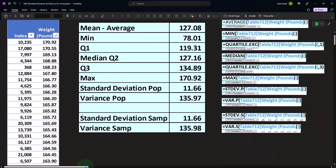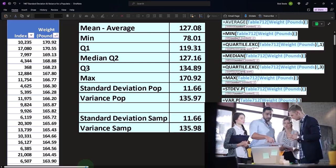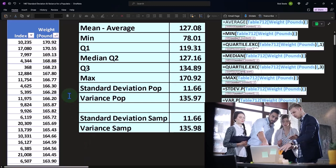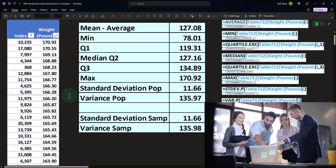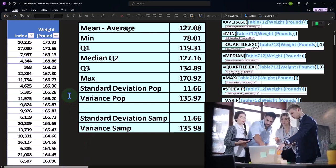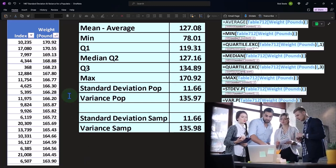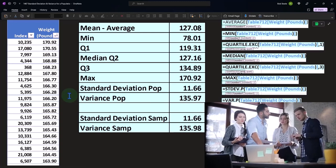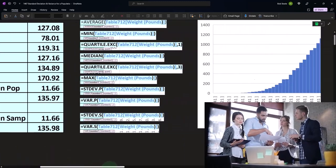So remember, the general idea with the standard deviation is the smaller the standard deviation, the less of the spread that you would expect around that middle point, the fulcrum point, the average. And the greater the number, the more of the spread.